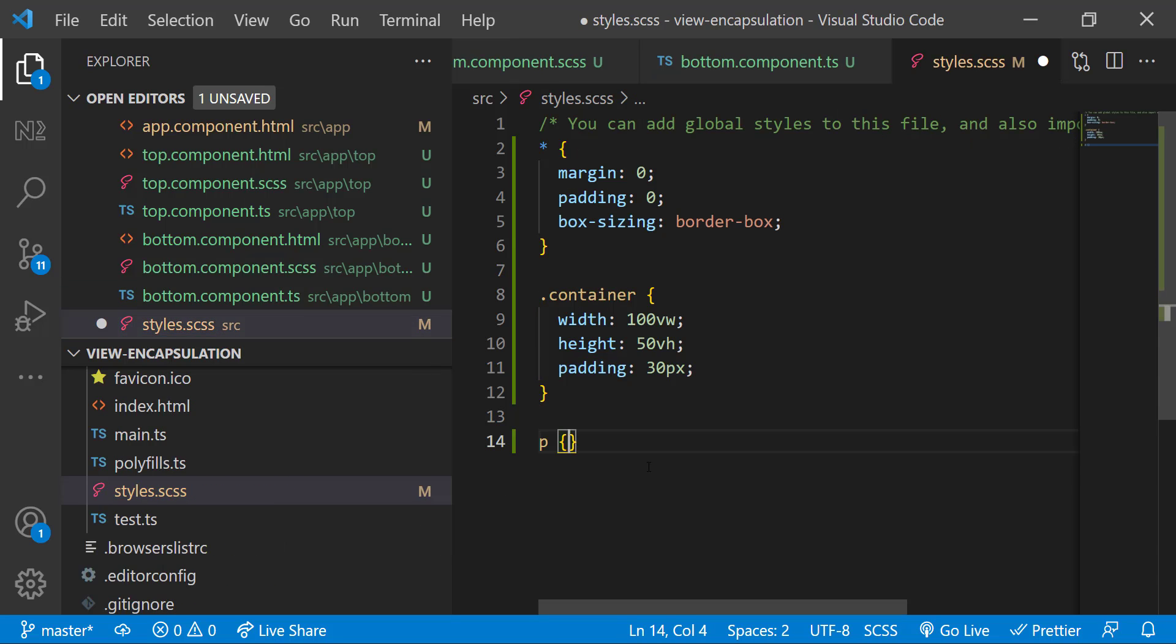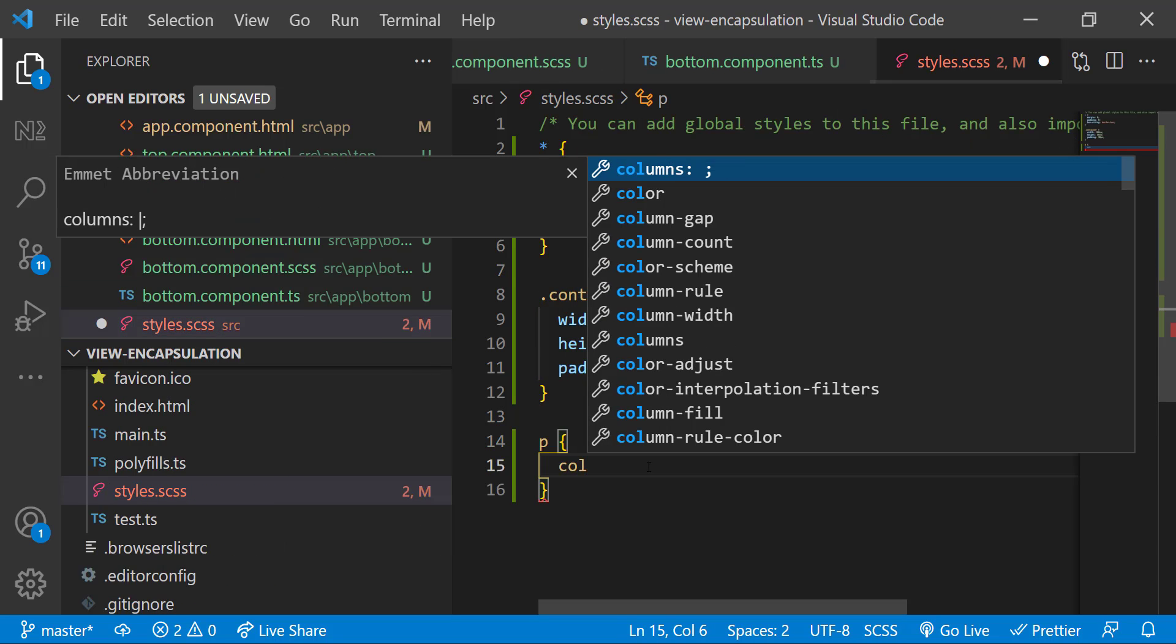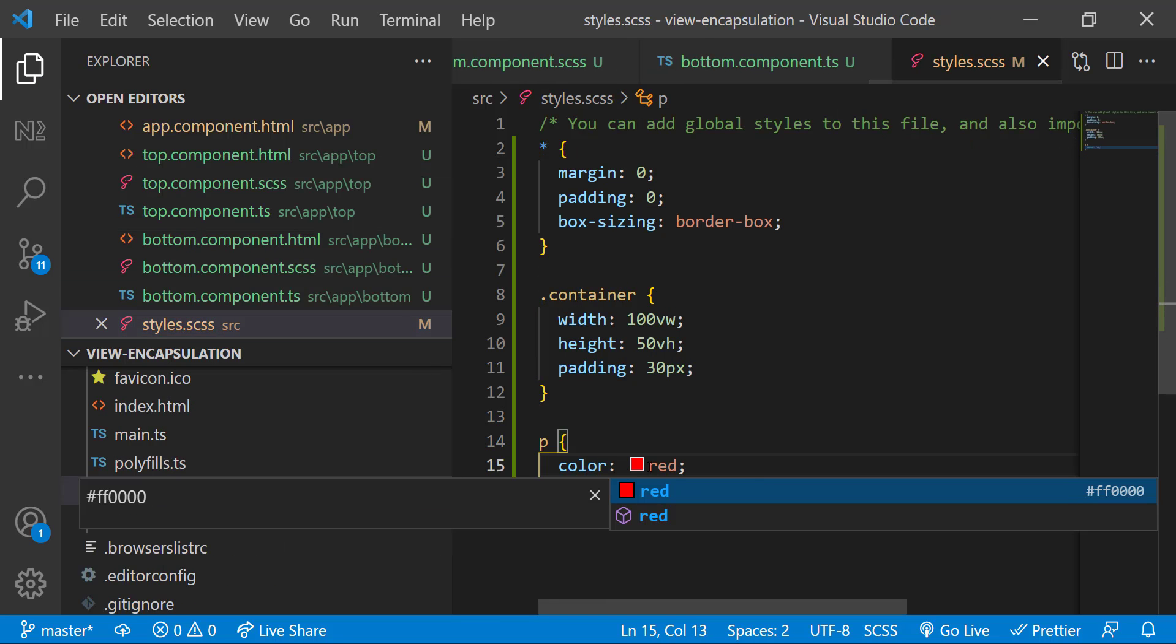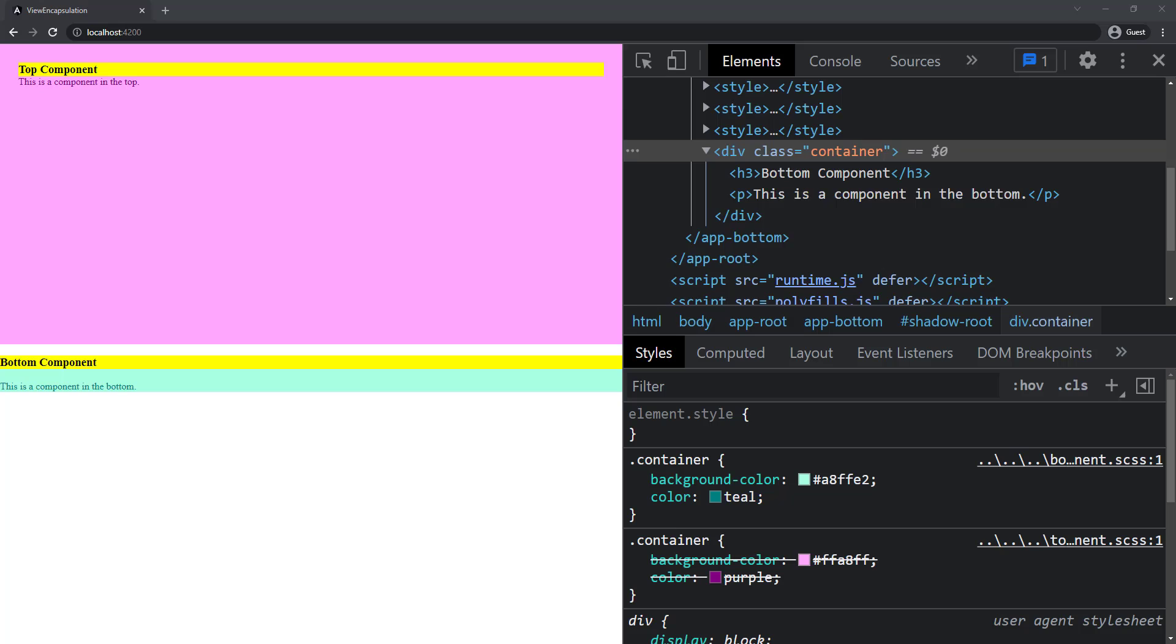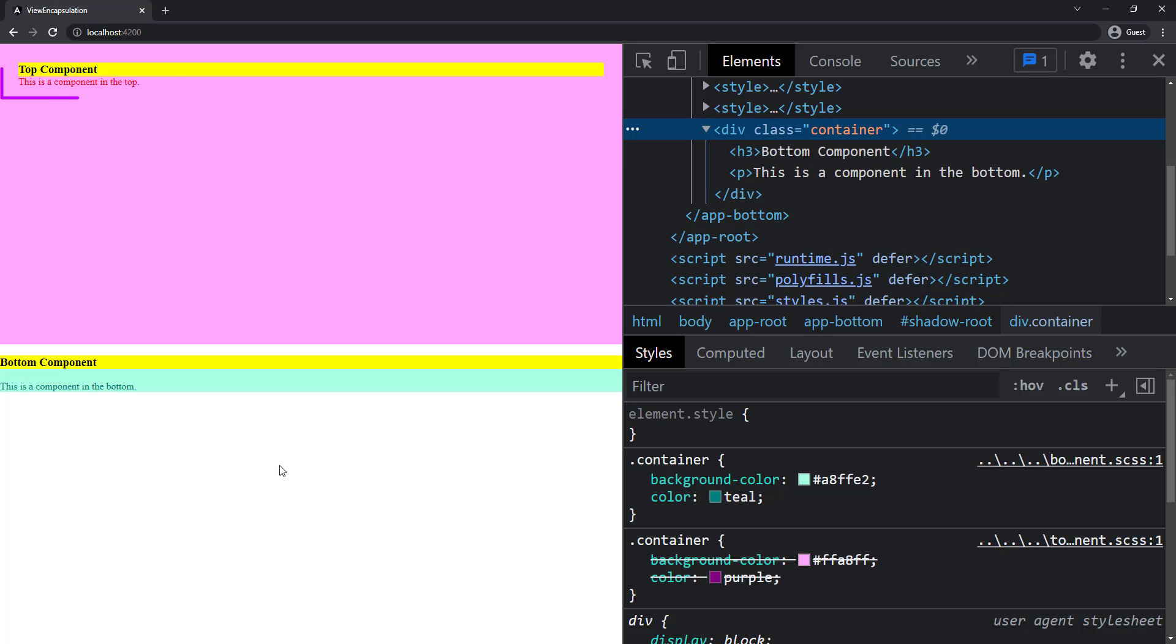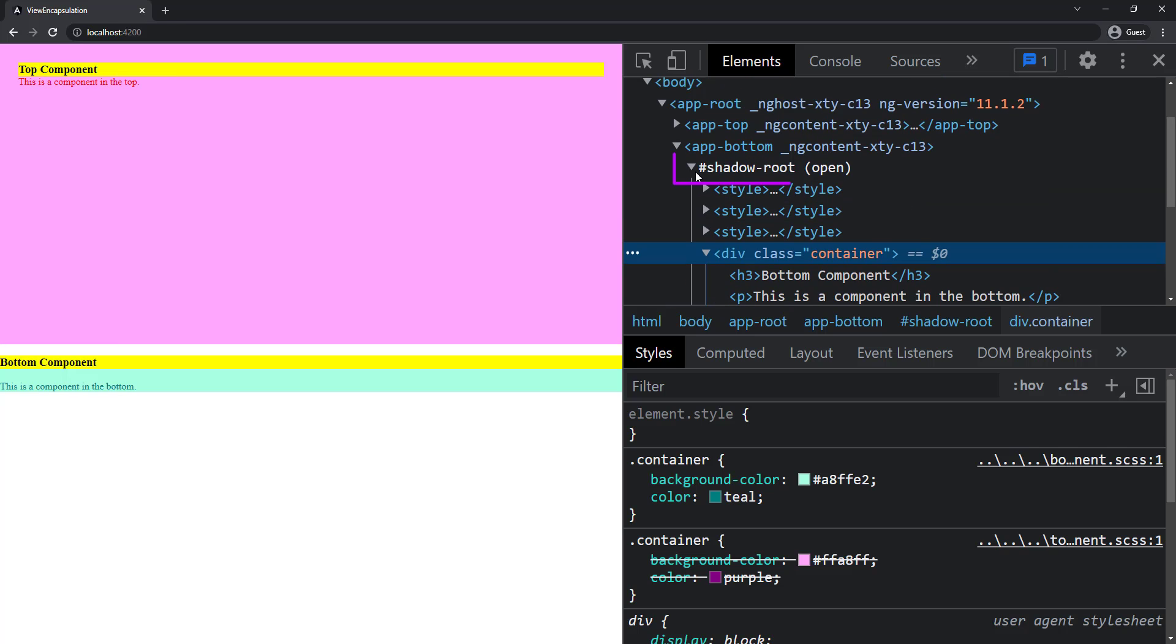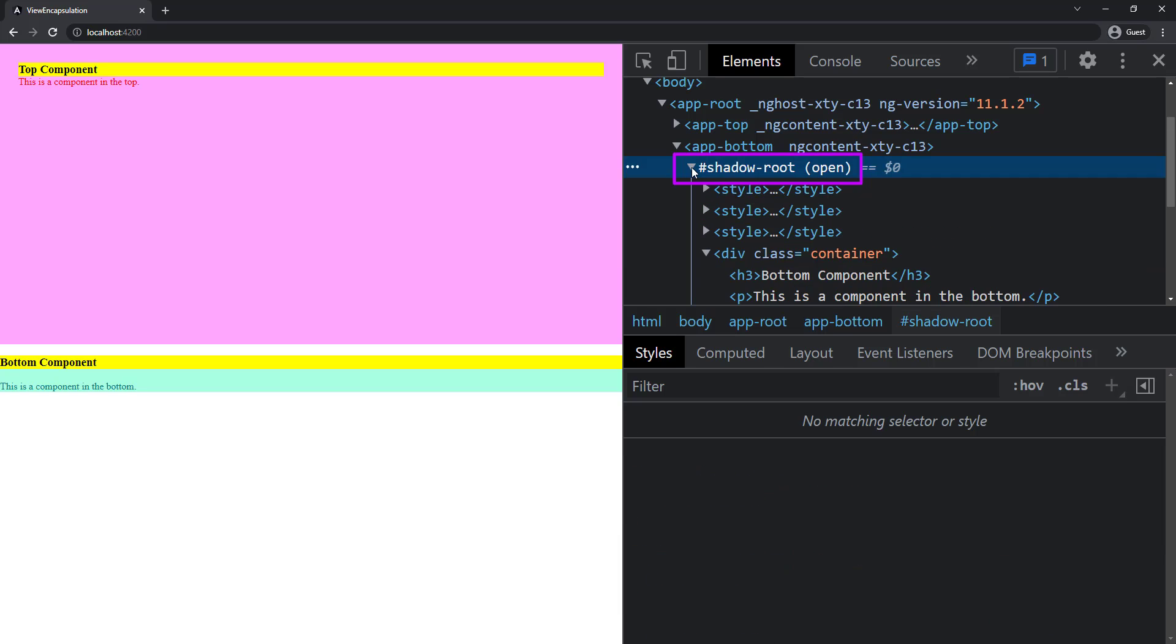To explain clearly, let me add red color to the P tag globally. We can see it's reflected only in the top component. This is because of the Shadow DOM option. When we specify Shadow DOM, the entire DOM is wrapped inside the shadow DOM and it won't consider styles from global, but it does take styles that are scoped out of the component where we mentioned View Encapsulation None.